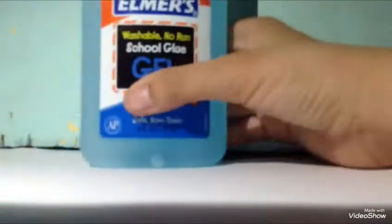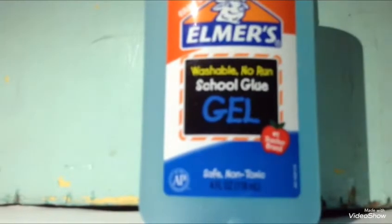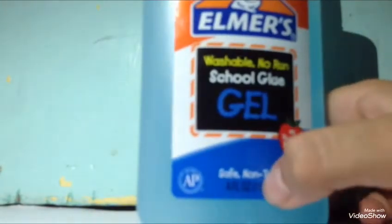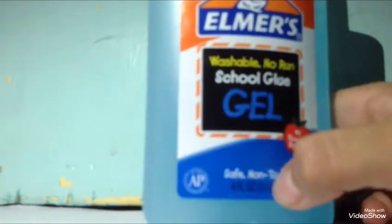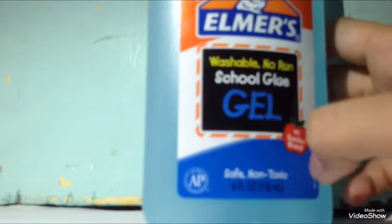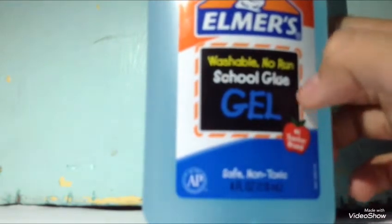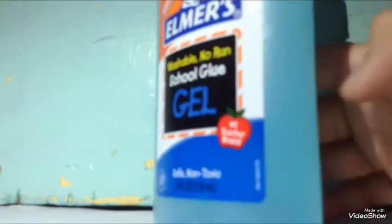So the next thing I got is this new glue and it's Elmer's glue. If you hear background noises, I'm really sorry, but here's the Elmer's glue.